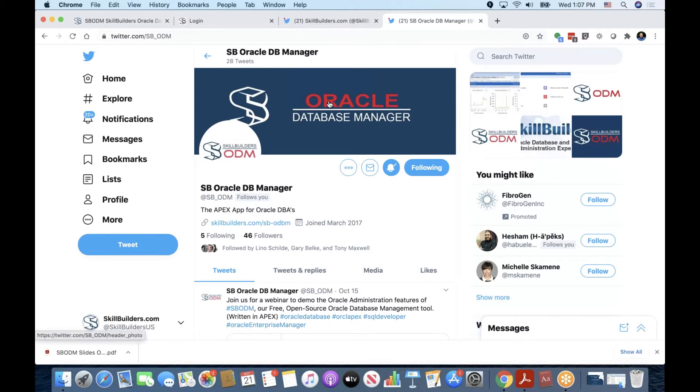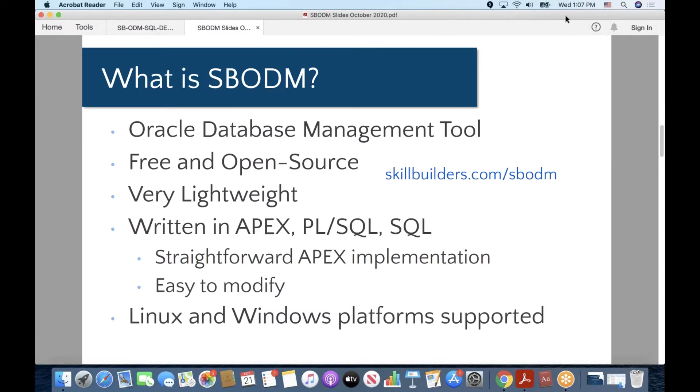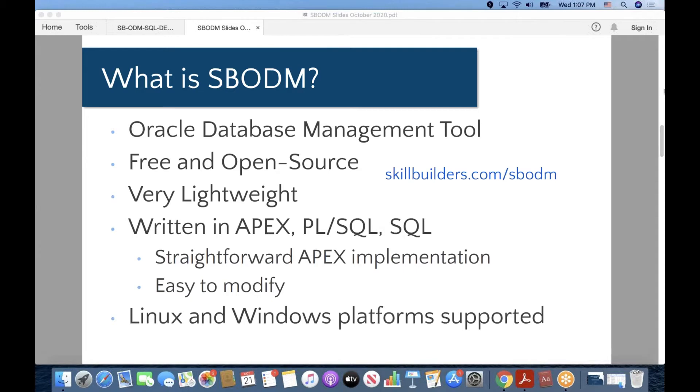It is, as we mentioned, written in Apex, so by nature it is very lightweight, and it is very straightforward Apex implementation. There is not JavaScript and other things that you'll need to know in order to make modifications and enhancements that you would like to make. And both Linux and Windows platforms are supported.